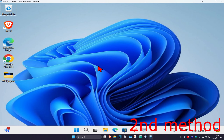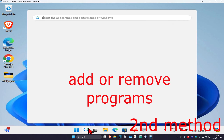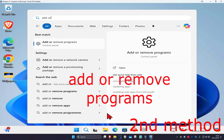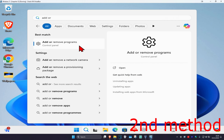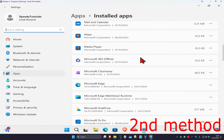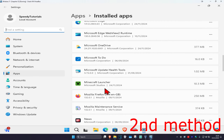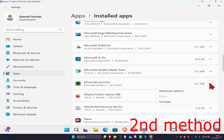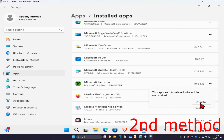If that's still not working, for the second method head over to search and type in 'Add or Remove Programs' and click on it. Scroll down to find Minecraft Launcher, click on the three dots, click Uninstall, and then uninstall it.